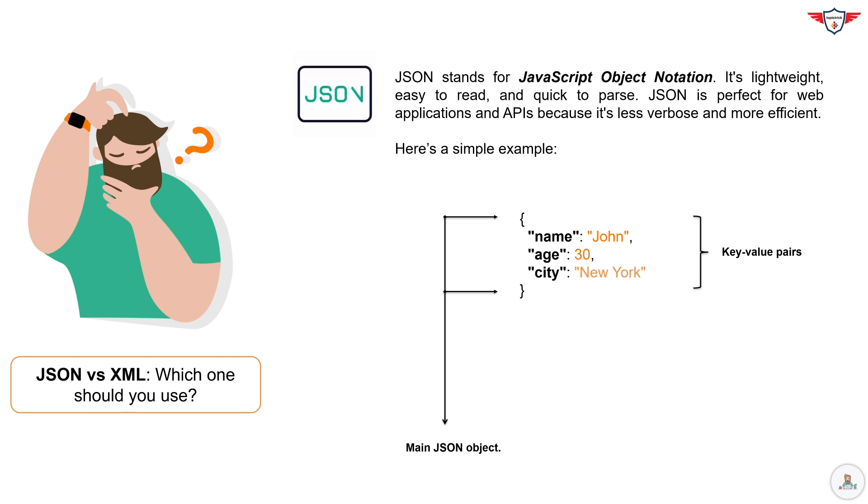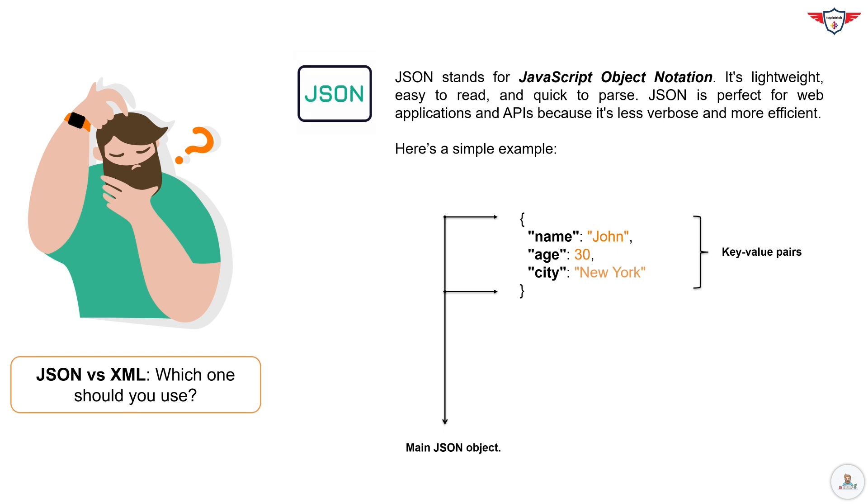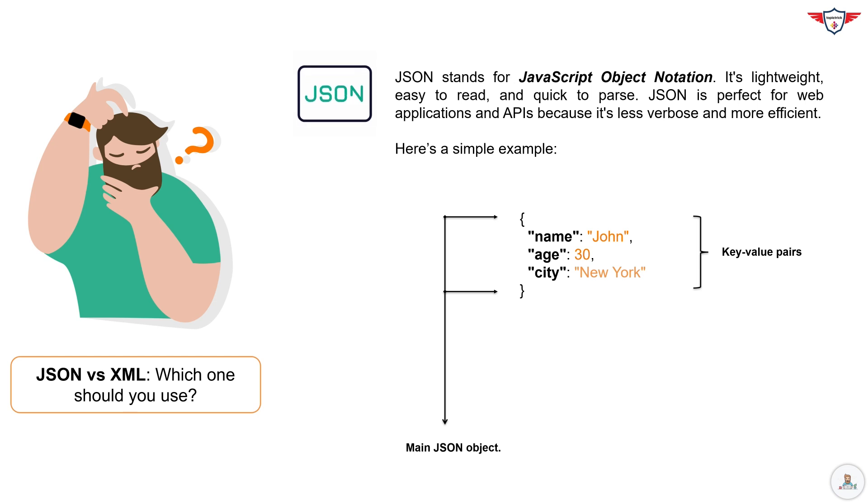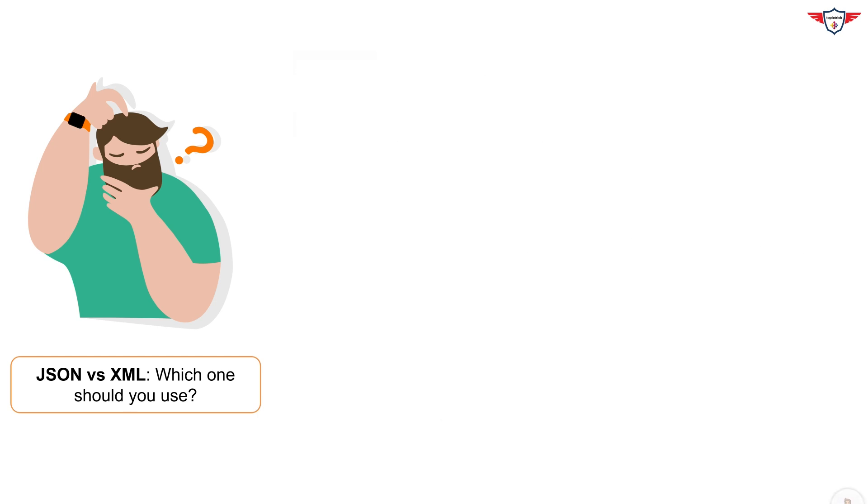JSON is commonly used for transmitting data in web applications because it is easy to read and write for both humans and machines. Now, let's compare this to XML.